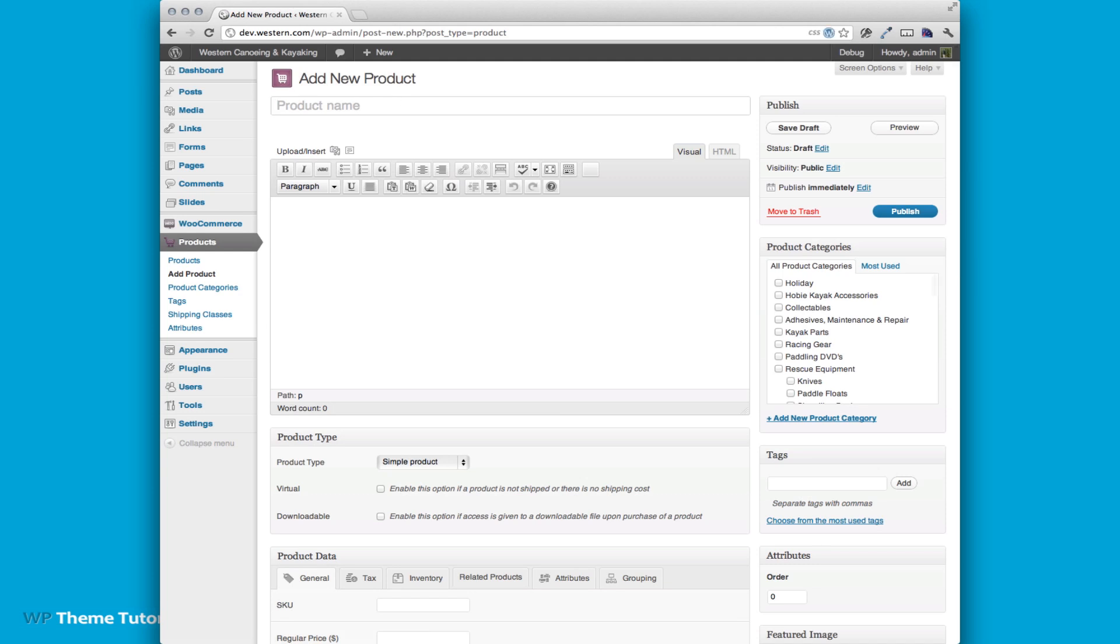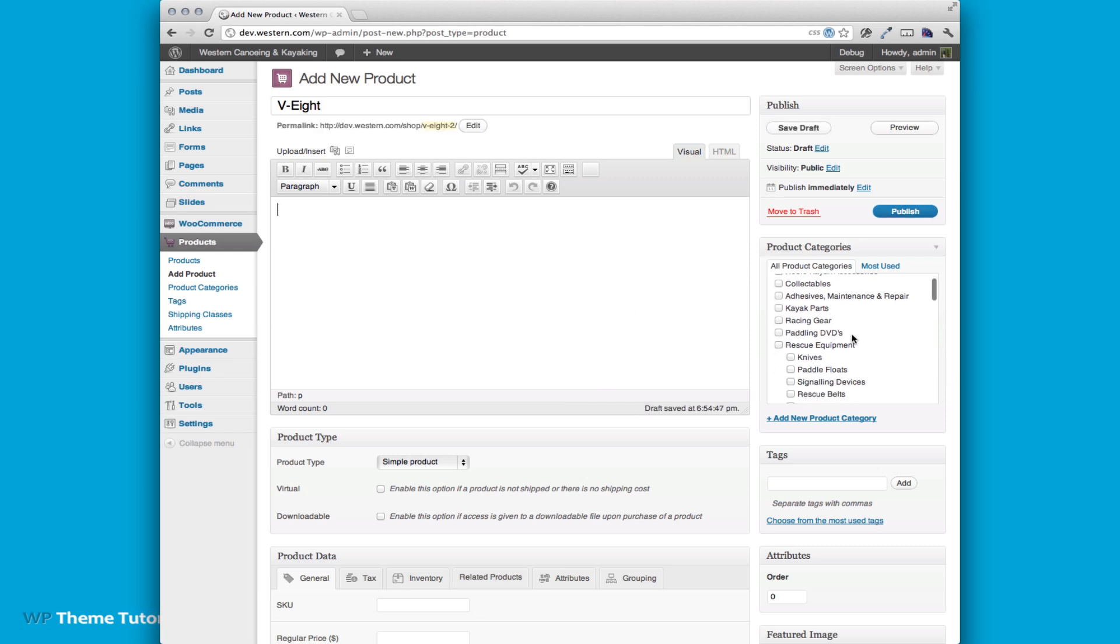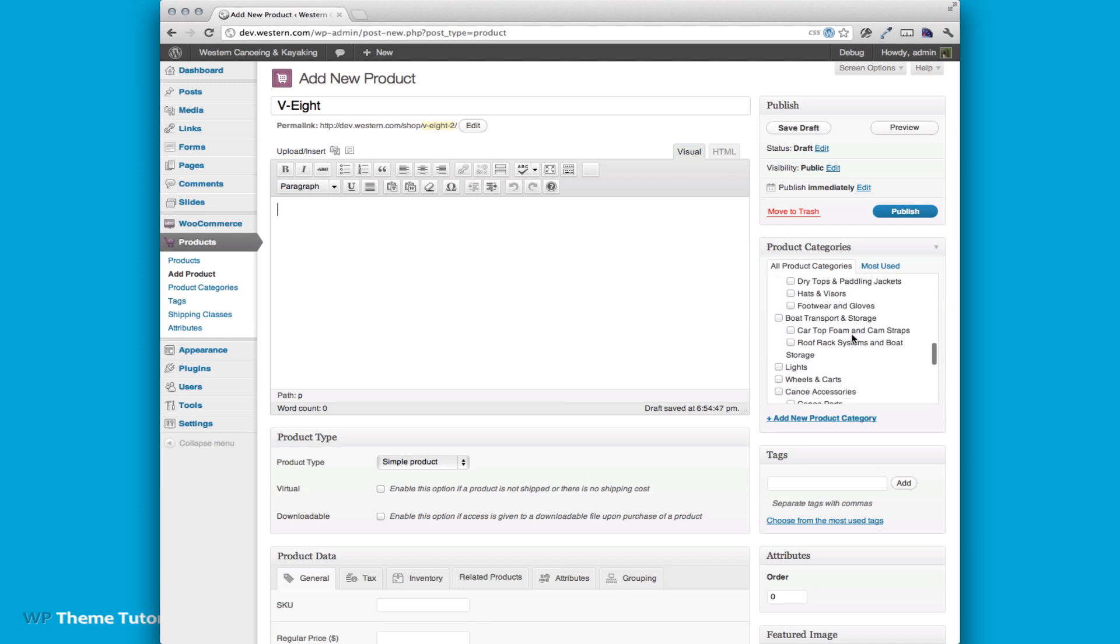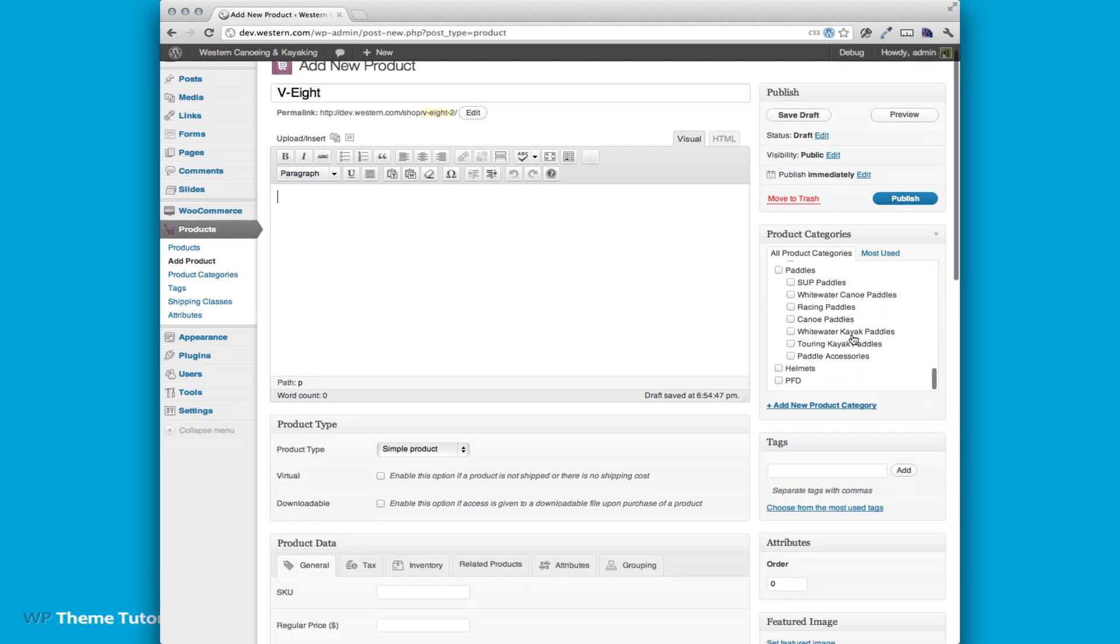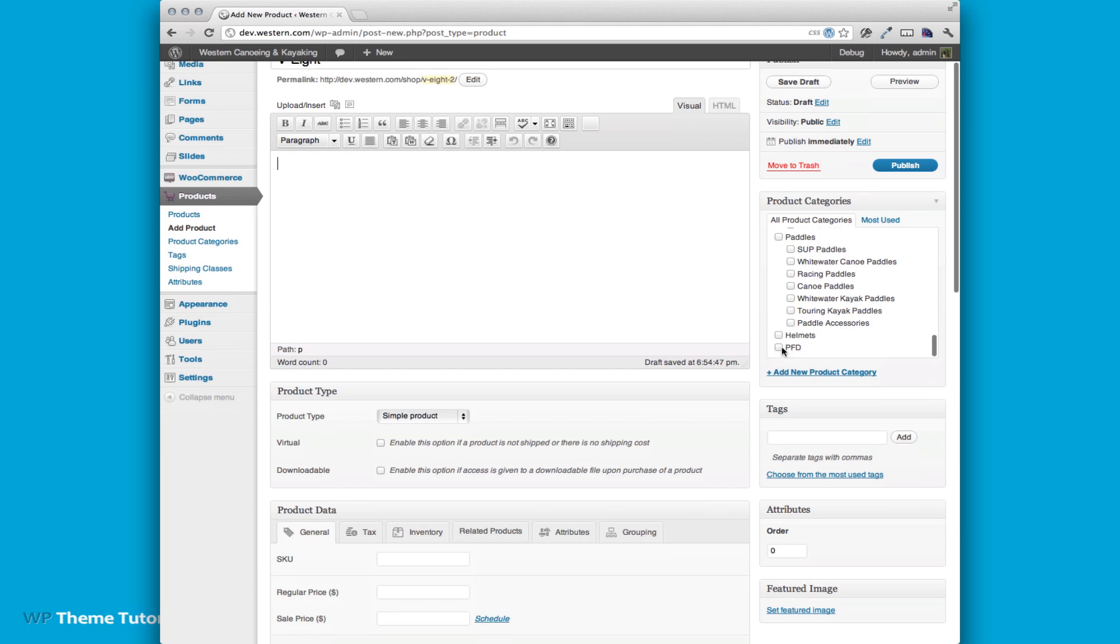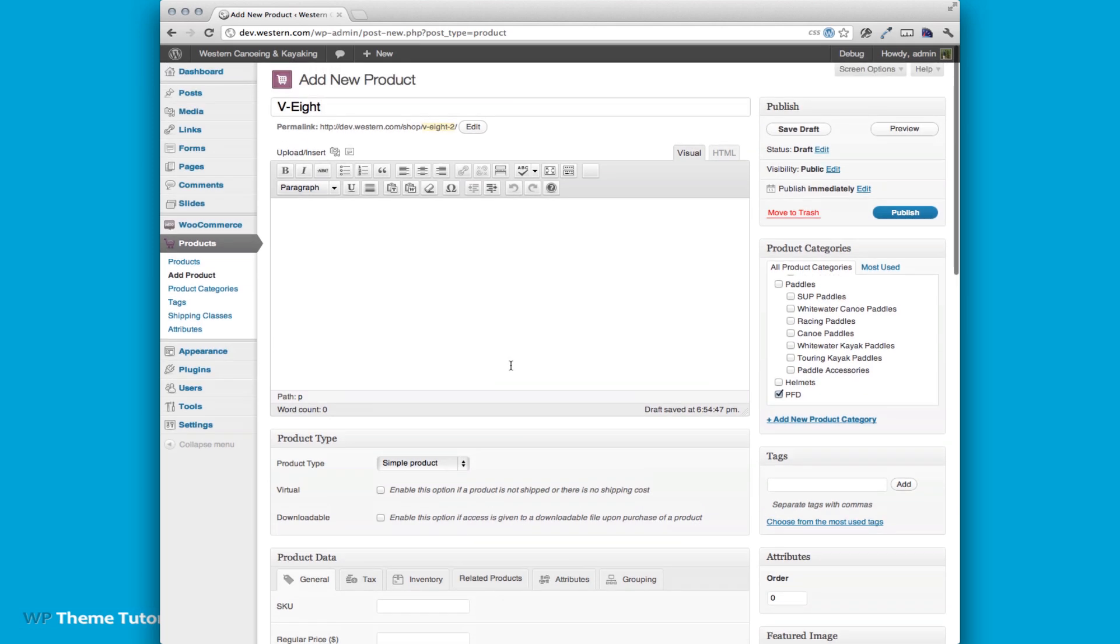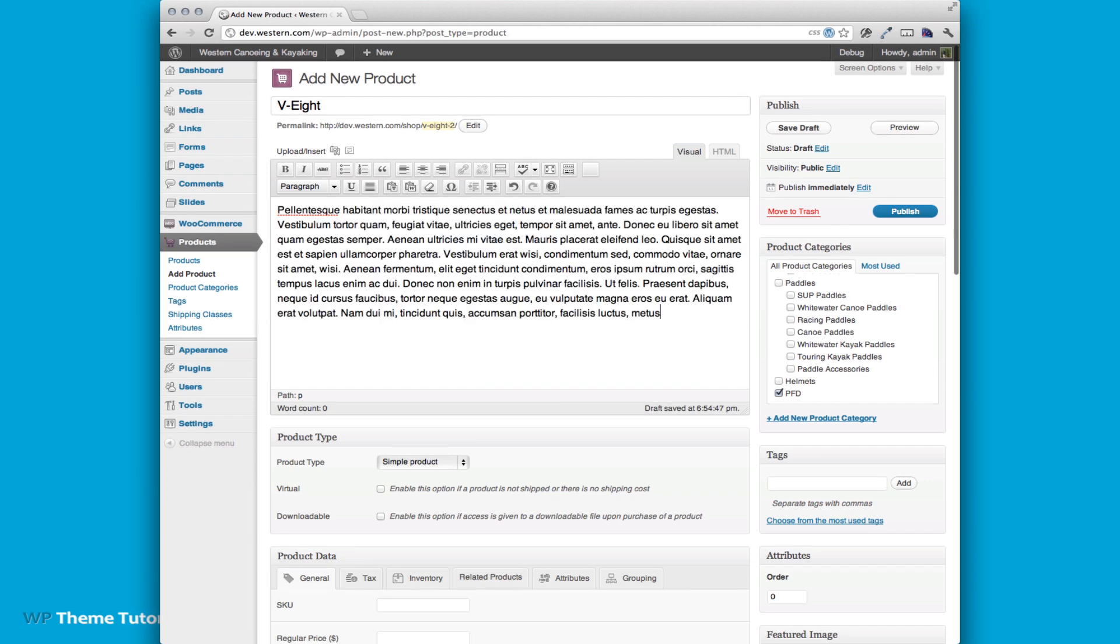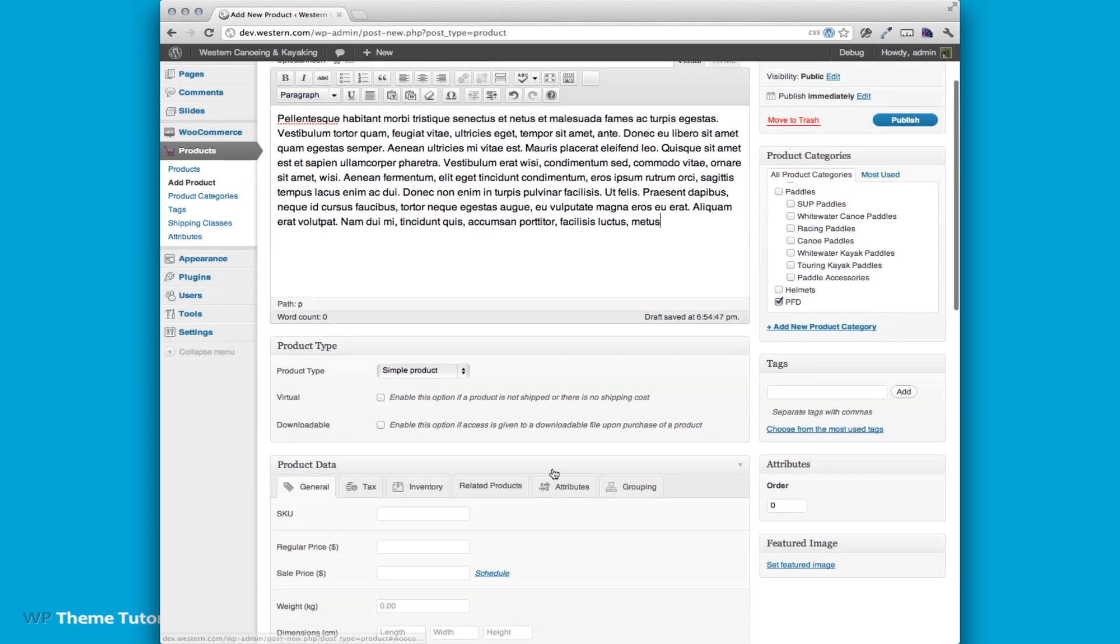Just for the heck of it I'm going to add the V8 again. This is obviously a PFD so we're going to add to our PFD product category and we'd put some sort of description in here. I'm just going to paste some standard dummy text in there.